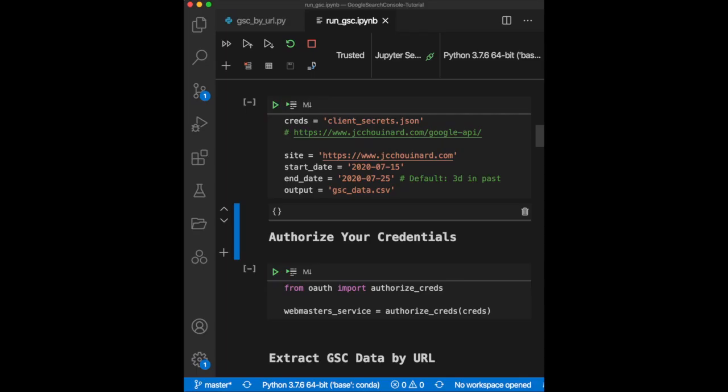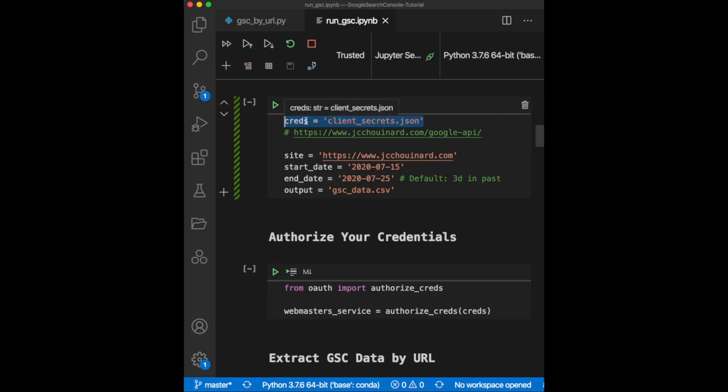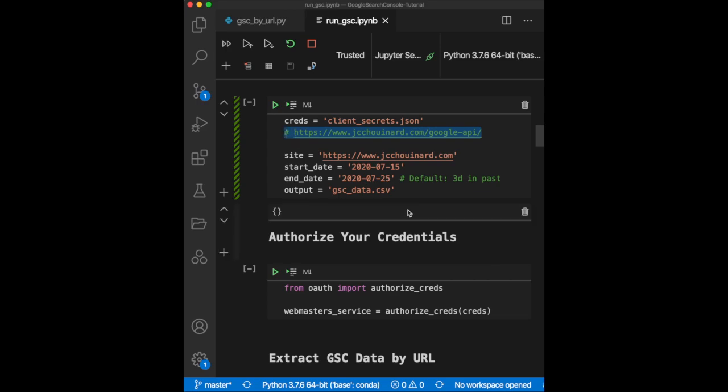To be able to access the API, you will need to do a few things. First, you need to get a client secret key and store it in a JSON file. If you don't know how, don't worry. Just check my tutorial on how to get the Google Search Console API keys. I will add the link in the description below.